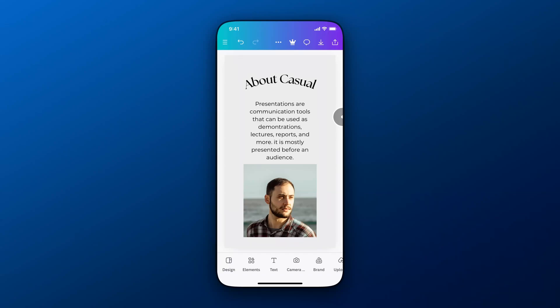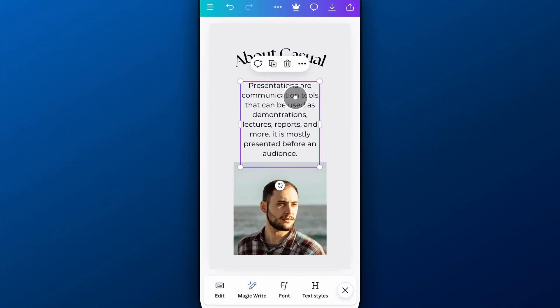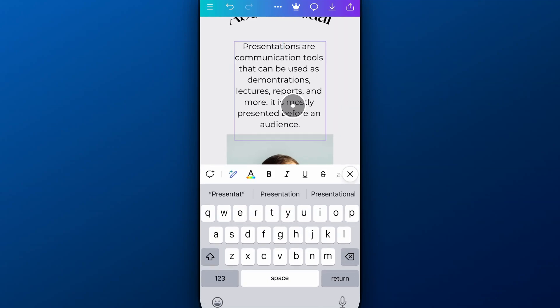In this Canva tutorial, let's take a look at how to edit text on Canva Mobile. That's a pretty broad topic, so there's a lot to know here. But when you have text in your document, it's pretty easy to actually edit the text. You tap on it once and it selects the text box. You tap on it again and you're in the text editing mode.